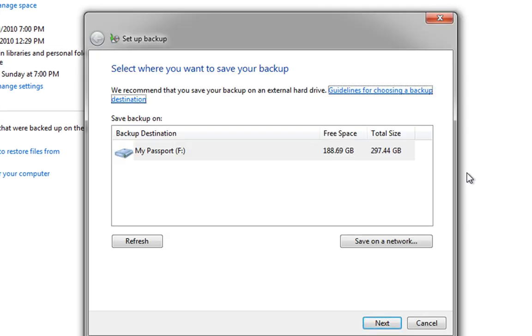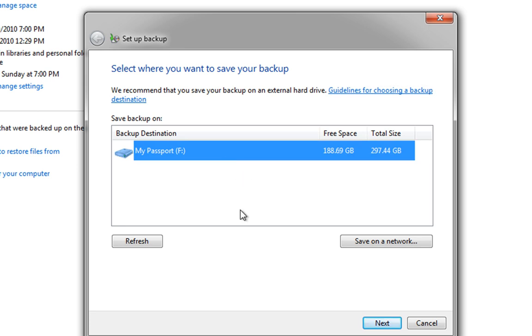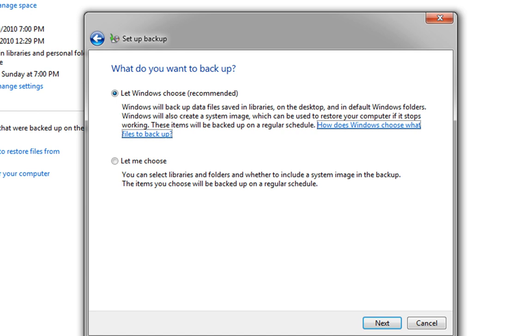Now, what happened there is Windows is looking for some sort of storage device to put your backup onto. And you'll see here that it has actually found my passport. So, what we're going to do is I'm going to select the passport, click next.